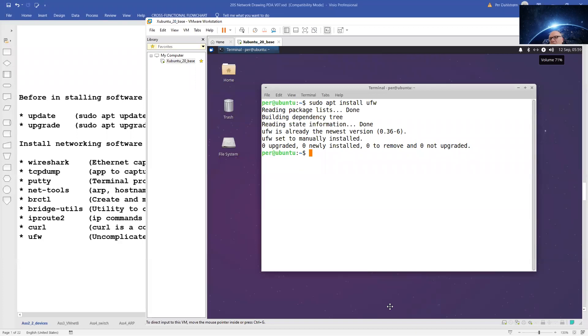We now have a base machine with most of the networking software that we will be needing to test and configure our IP networks.